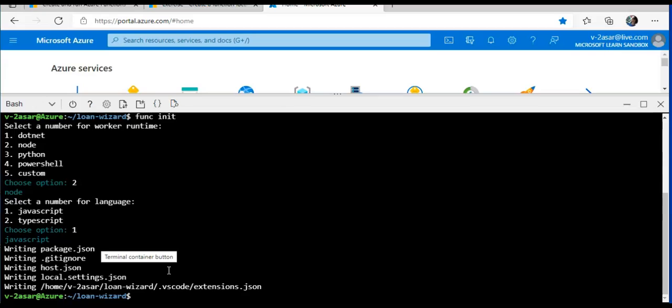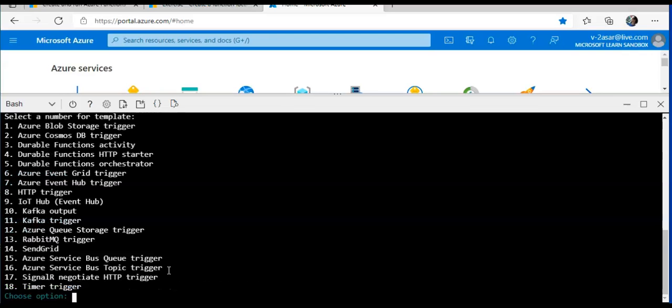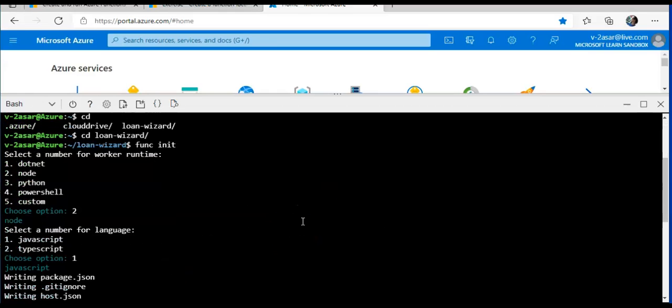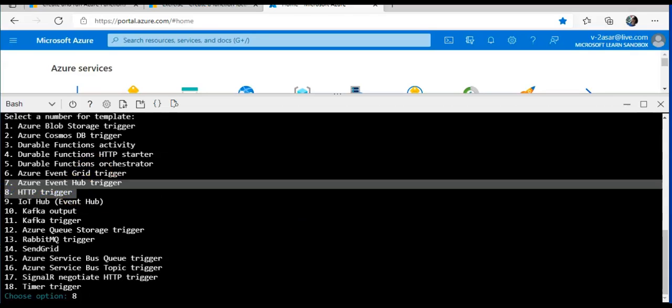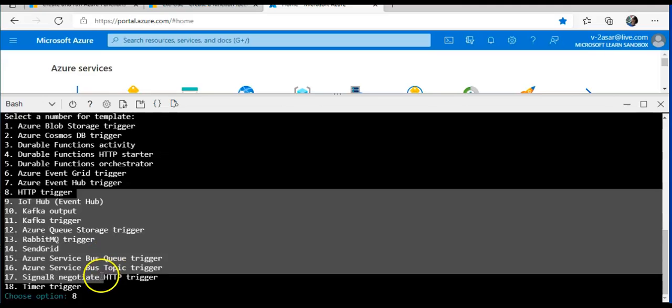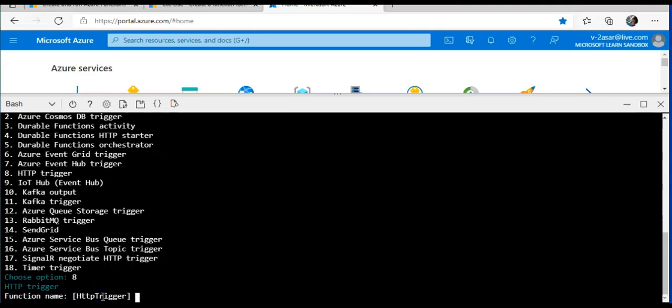In the Cloud Shell, I'll do function new command to start the function creation wizard. I'll do function new. Now it is asking me to select a trigger. Now that we are running the function from inside the loan wizard project we just created, which is important. When prompted, I will do simple interest as the function name. First of all, I'll select number eight because I want to go for HTTP trigger. Enter. Now for the function name I'll do simple interest.